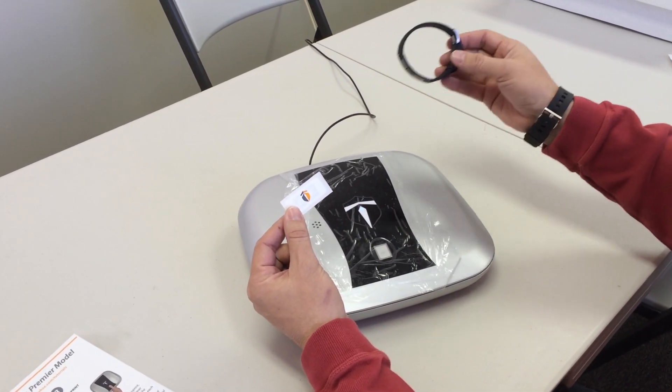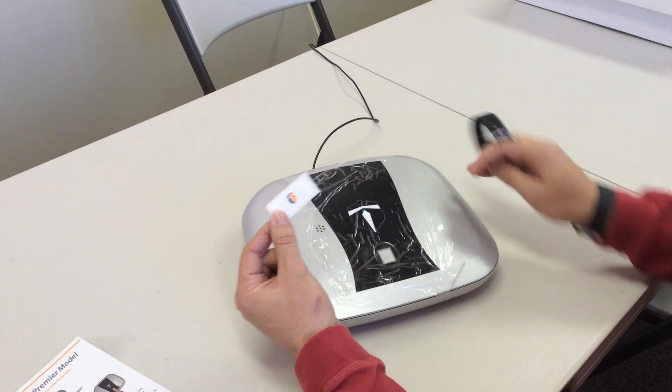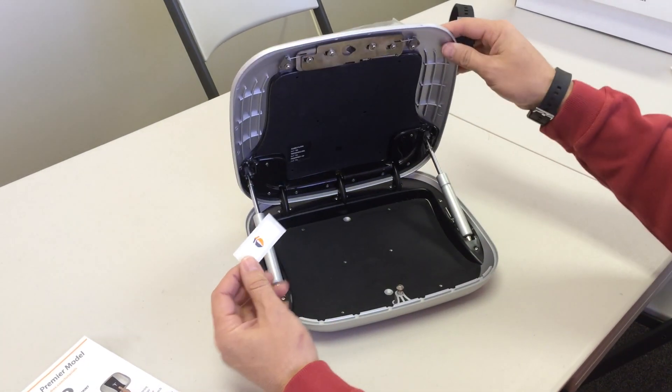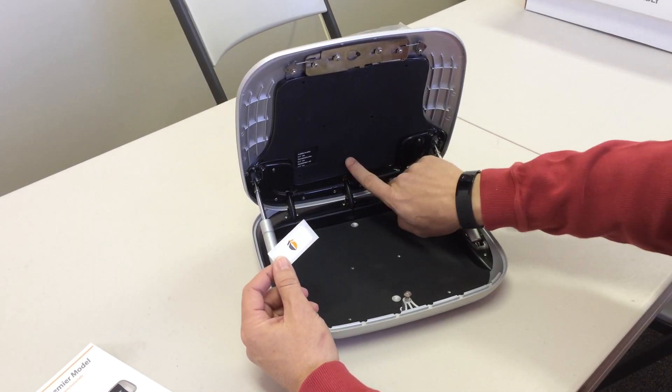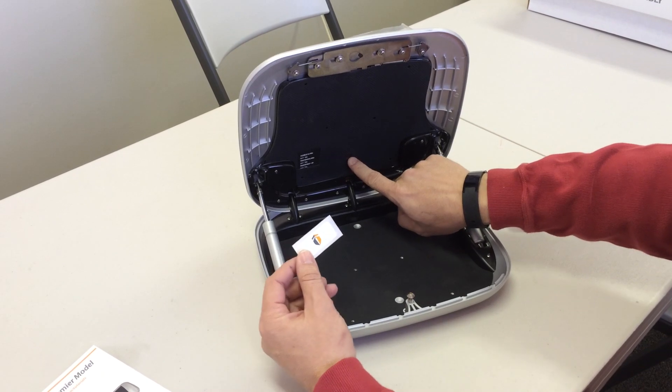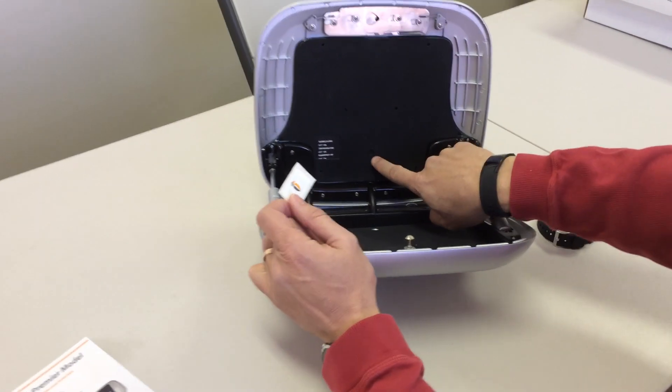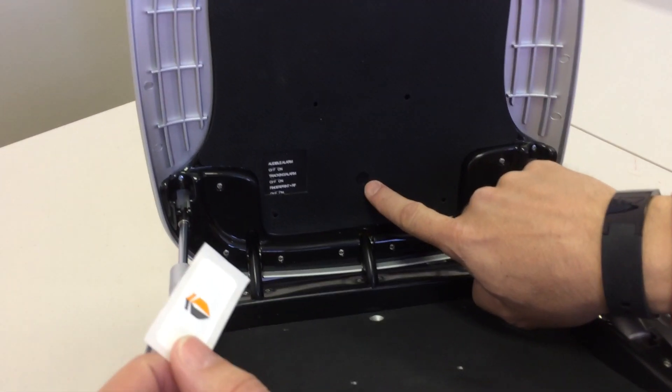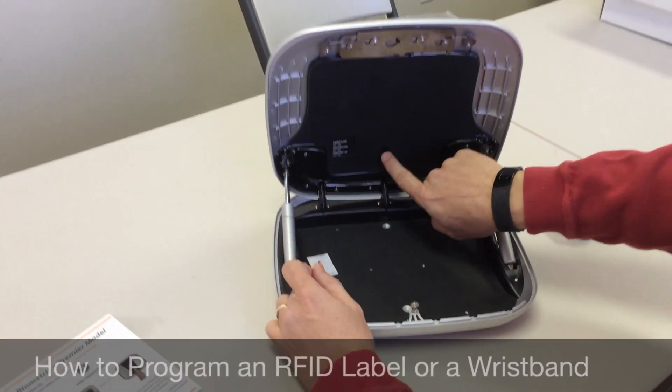Open the gun box with your fingerprint or with the provided wristband. Inside the gun box you will see a program button in the very center portion. This is used to program both the fingerprint and the label.